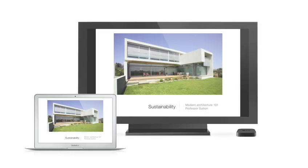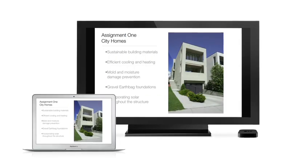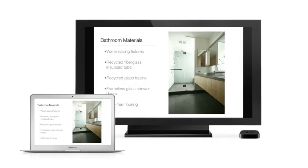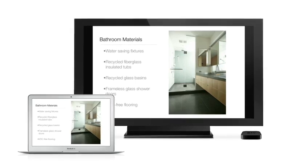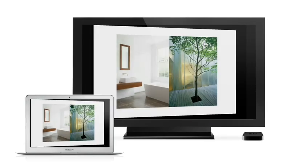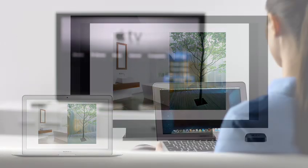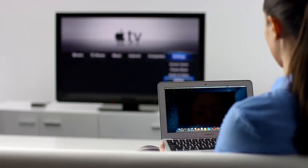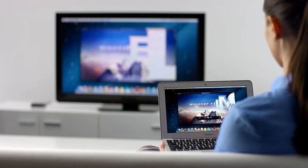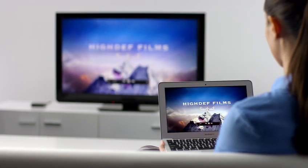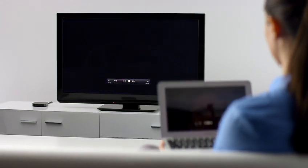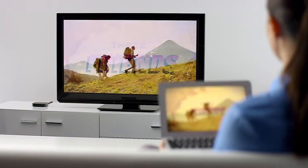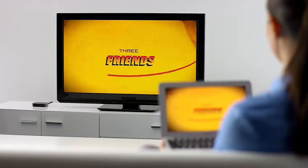AirPlay Mirroring lets you wirelessly share whatever's on the screen of your iPad 2 and iPhone 4S to your HDTV using your Apple TV. Now with Mountain Lion, you can do the same thing from your Mac. Stream presentations, videos, web pages, spreadsheets, and more without ever plugging in a single cable. Thanks to AirPlay Mirroring, it's never been easier to share what's on your Mac, everywhere from the conference room to the living room.